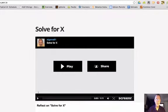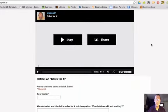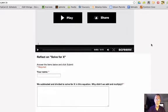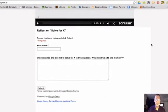So here's my Solve for X pen.io page. Here's my screencast. If I scroll down a little bit, I see the Reflect on Solve for X Google Form. There we go.